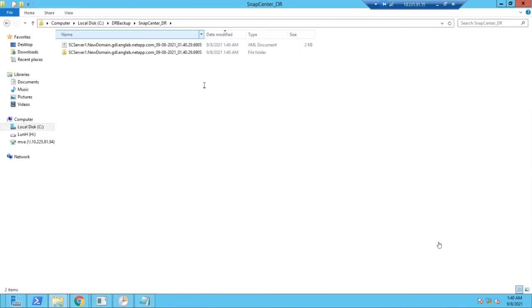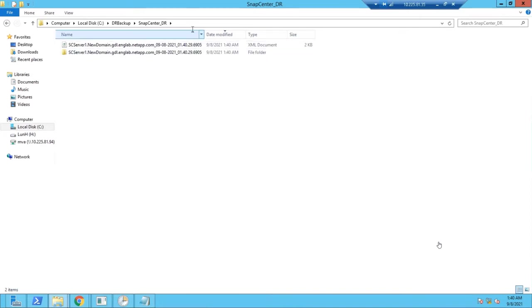This backup folder will contain the repository backup, as well as your schedules, as well as your configuration file.